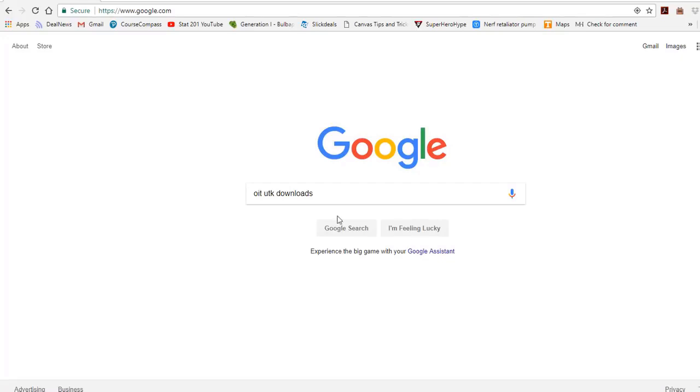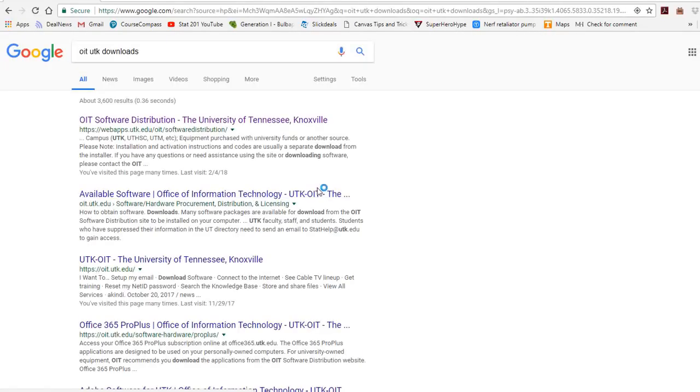To download Jump, first go to OIT UTK Downloads. This will bring you to the OIT Downloads site.